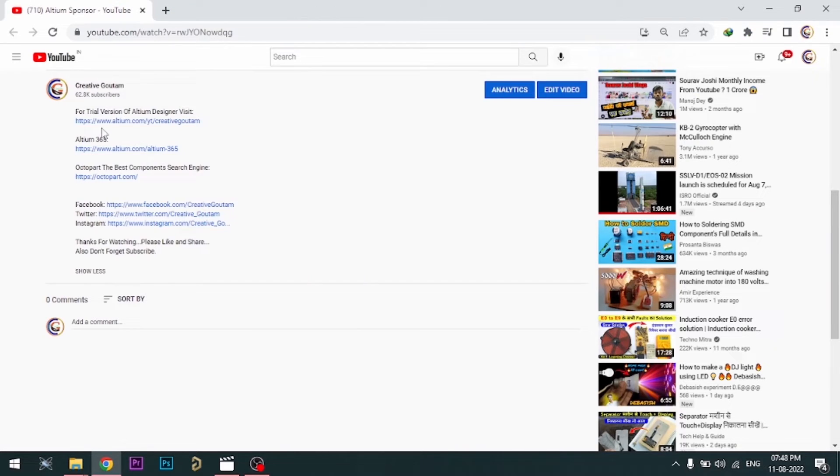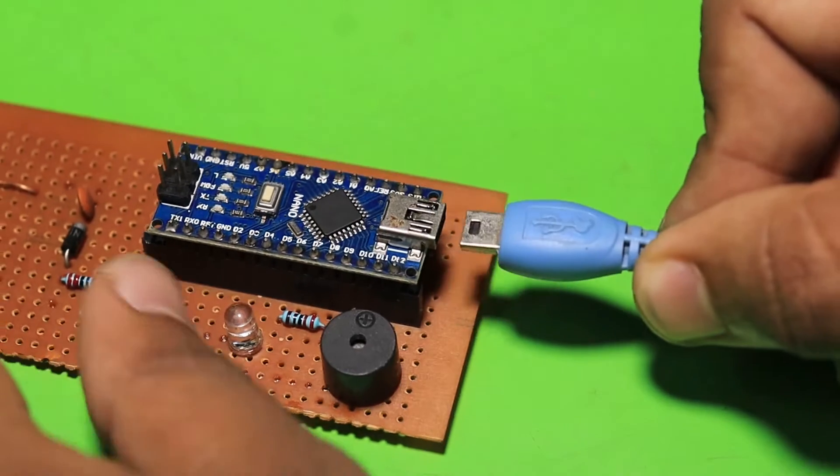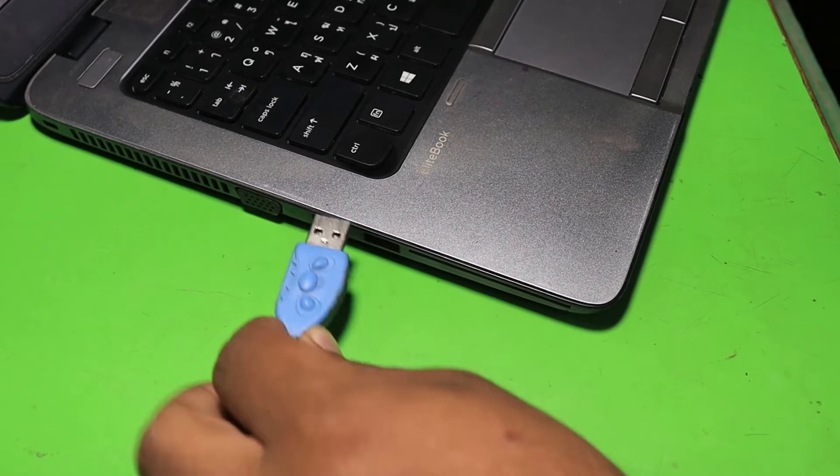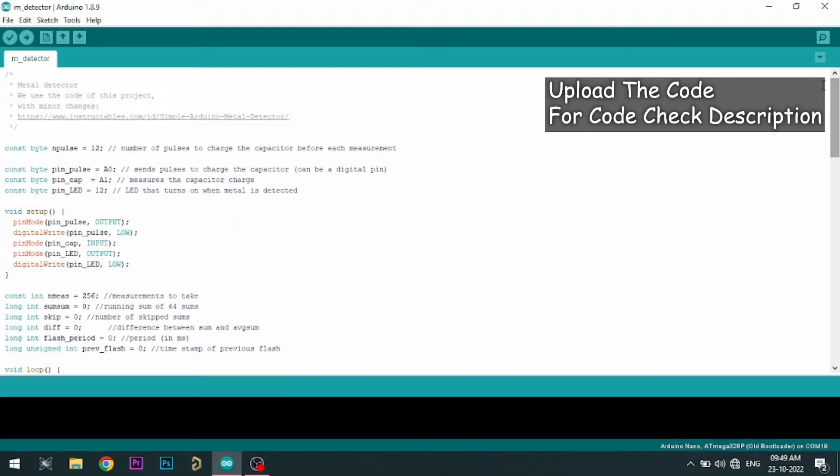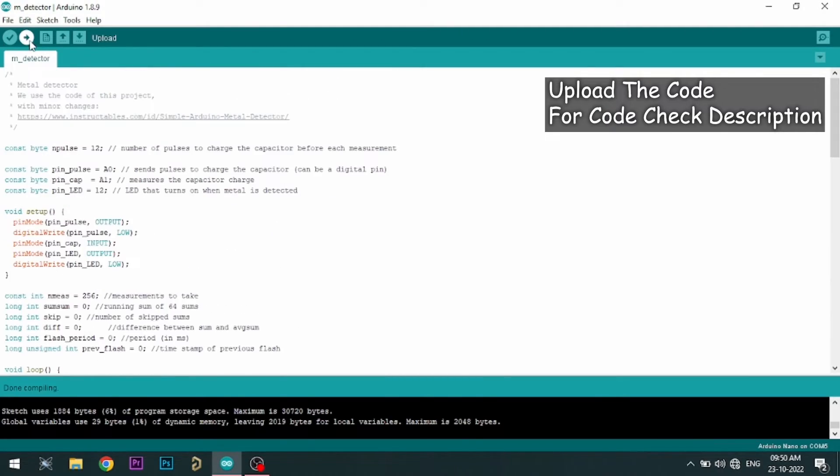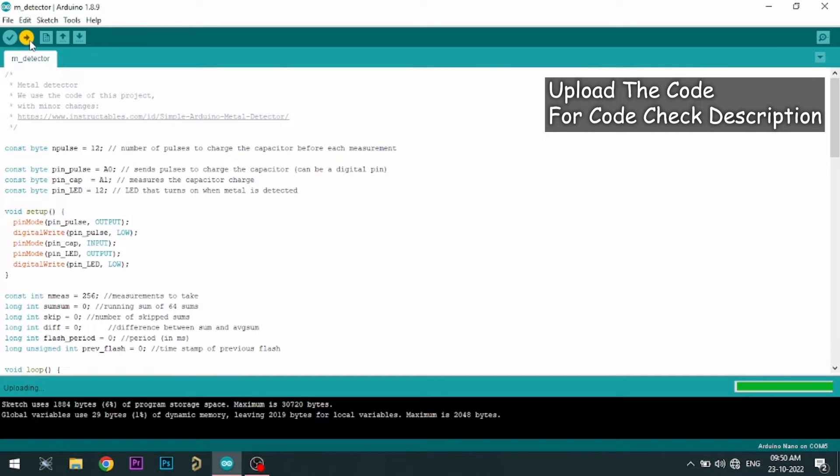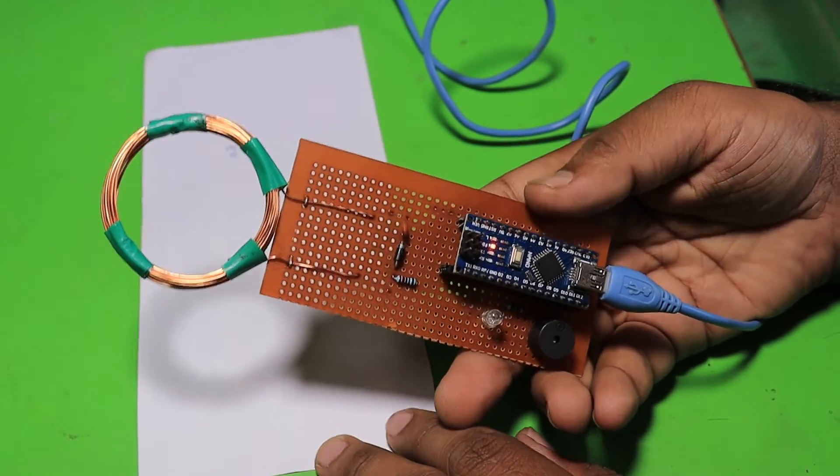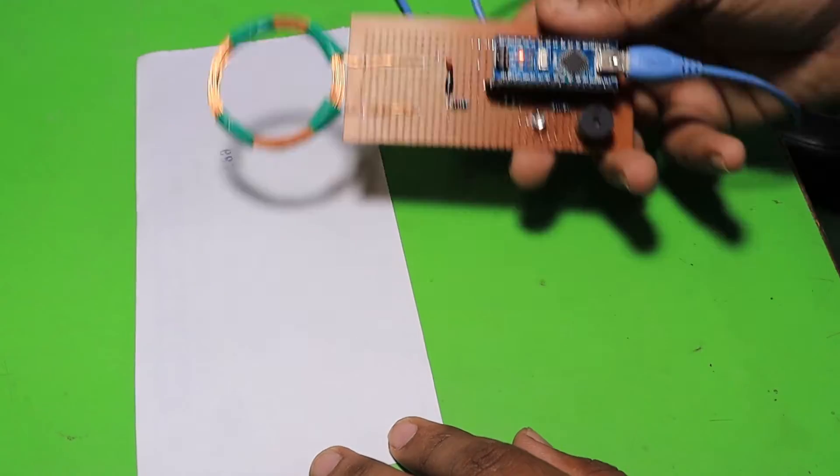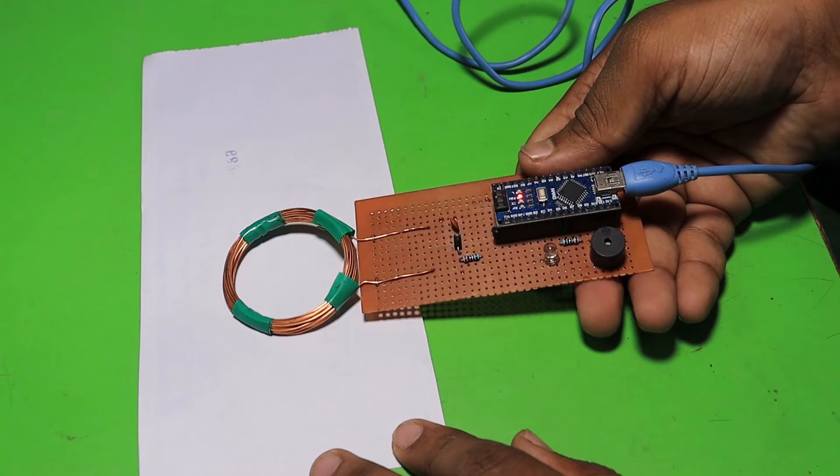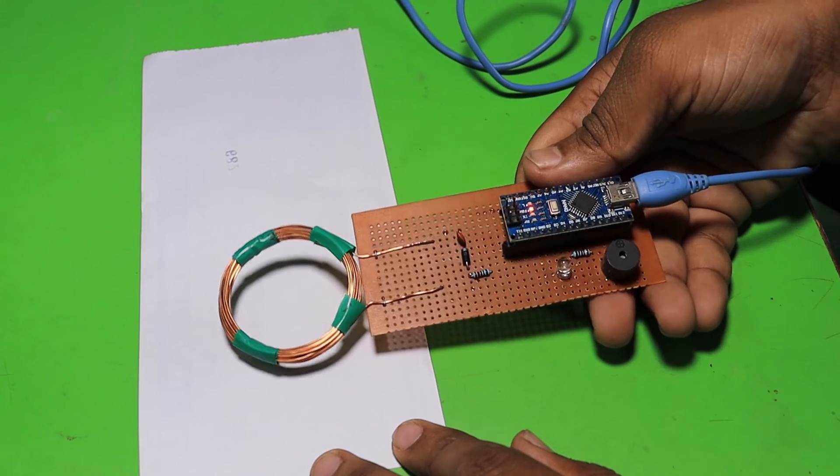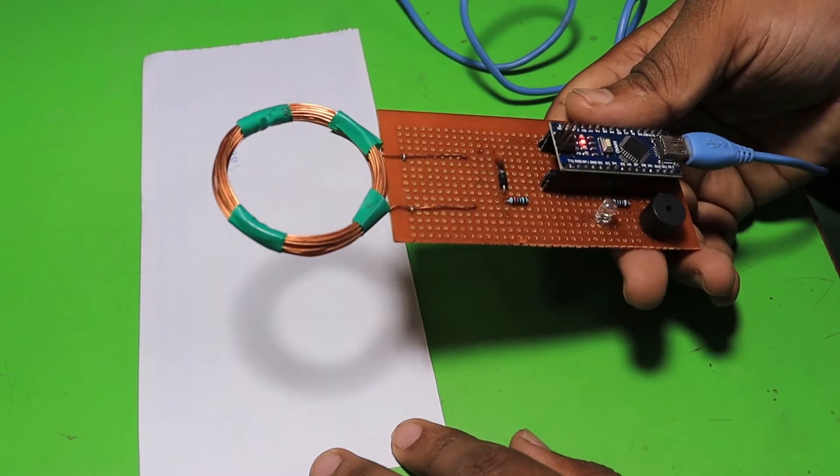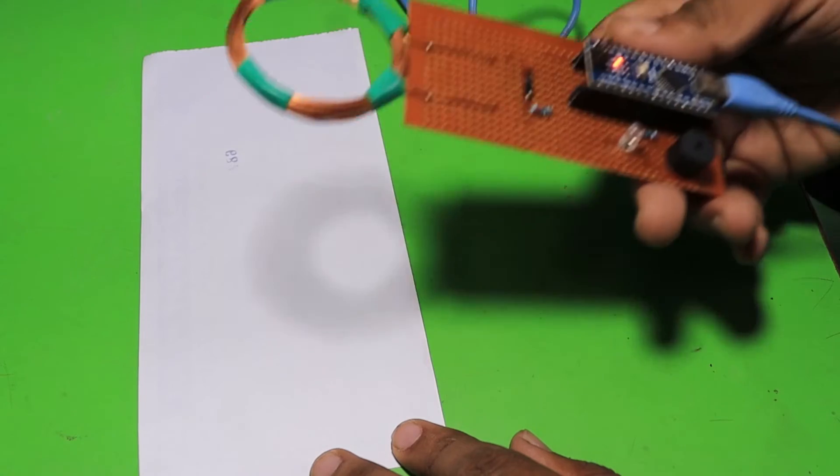All the links are provided in the description.